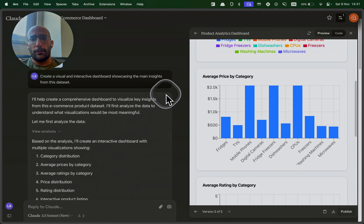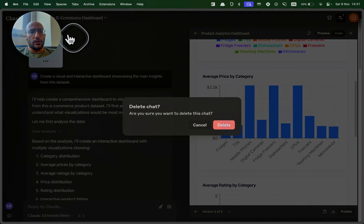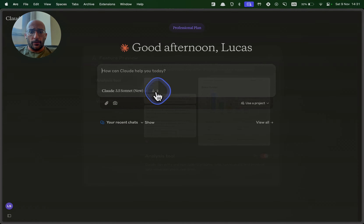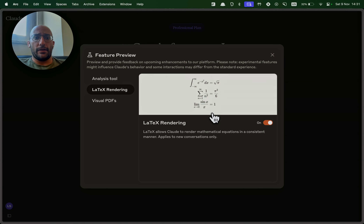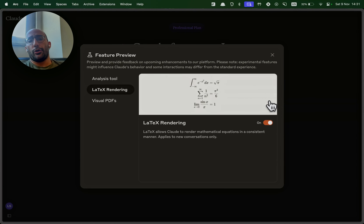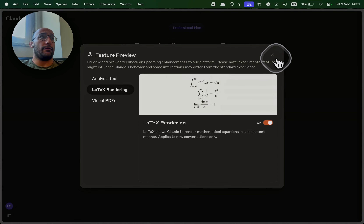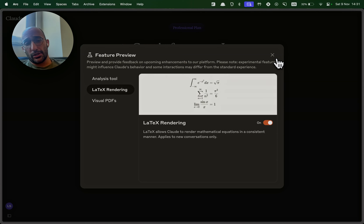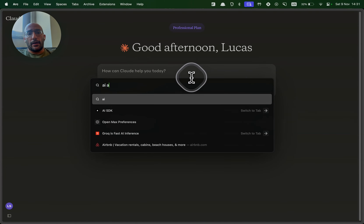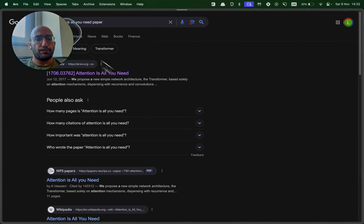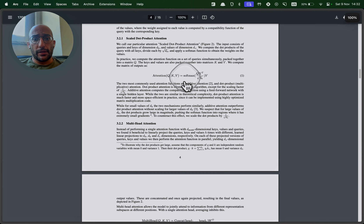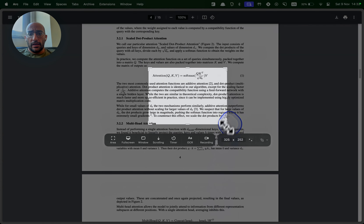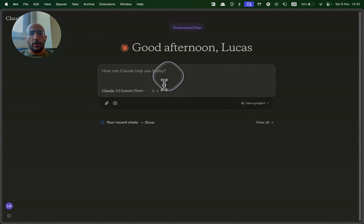The new Analysis Tool from Claude is super cool and useful. Now let's move to the next feature: LaTeX rendering in Claude, which is something you can also have in ChatGPT — rendering math equations as LaTeX so you can visualize them properly. This is great if you're studying or reading papers like AI and machine learning papers that are full of math. For example, let's take the 'Attention Is All You Need' paper, go to the PDF, take a screenshot of an equation, and ask Claude to create the LaTeX version.